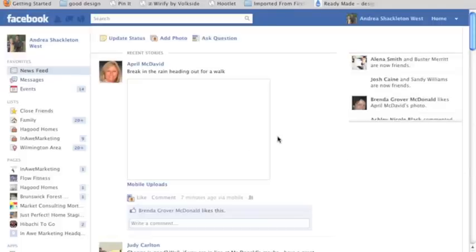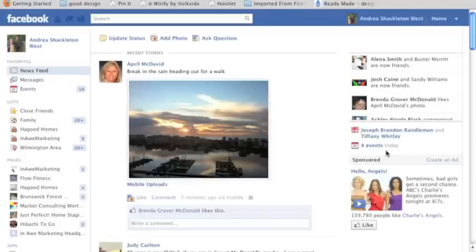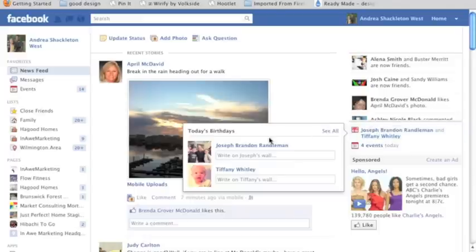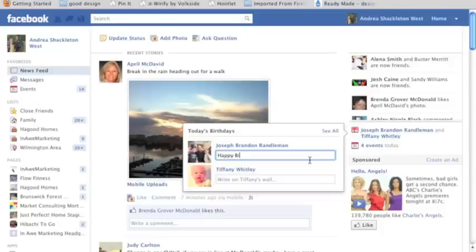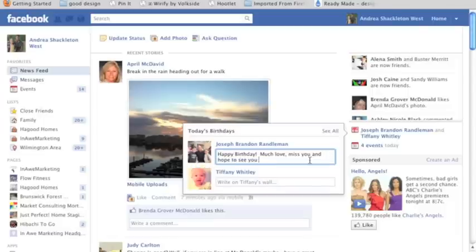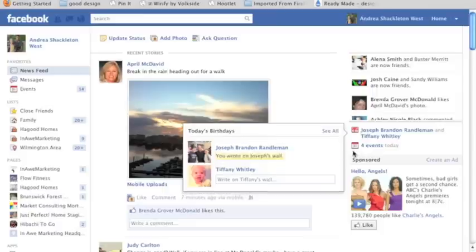However, if you're like me and you just want to quickly wish somebody a happy birthday, you can click on the names there. I'm going to write on Joe's wall because he's a really great guy — he's serving our country right now in the Navy. So I'm going to wish him a happy birthday, much love, miss you, and hope to see you soon. And it's just as easy as that — that's going to post to his wall.